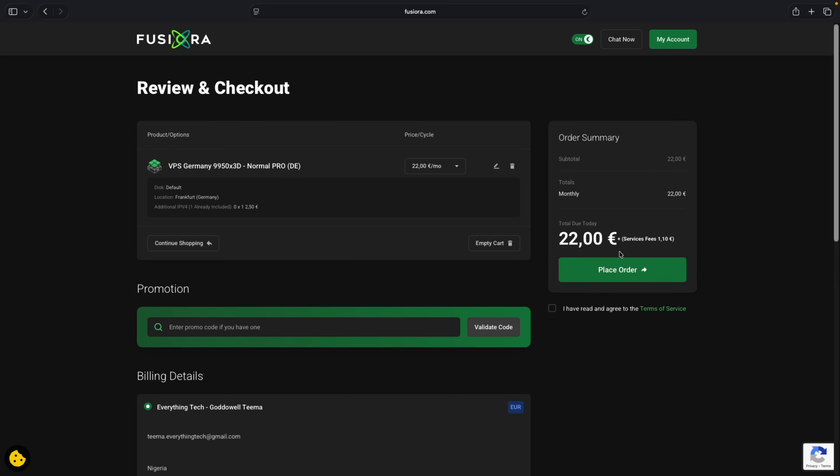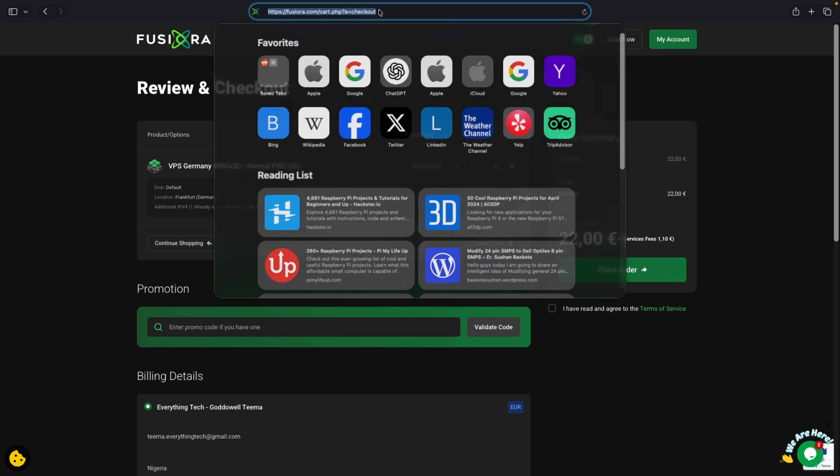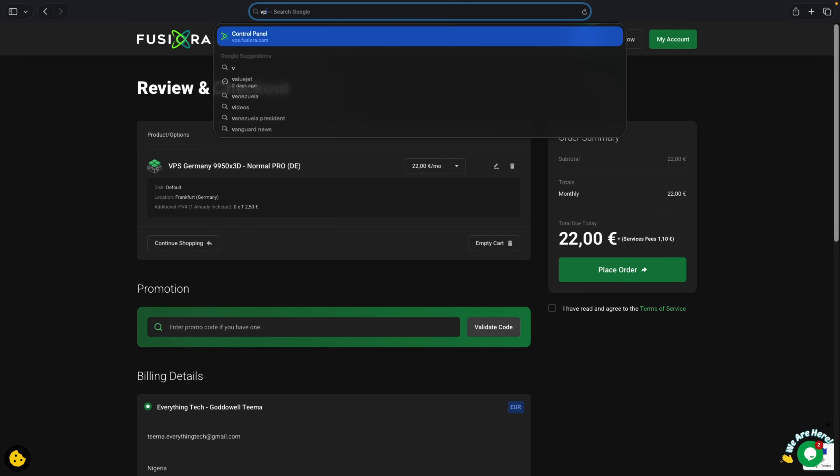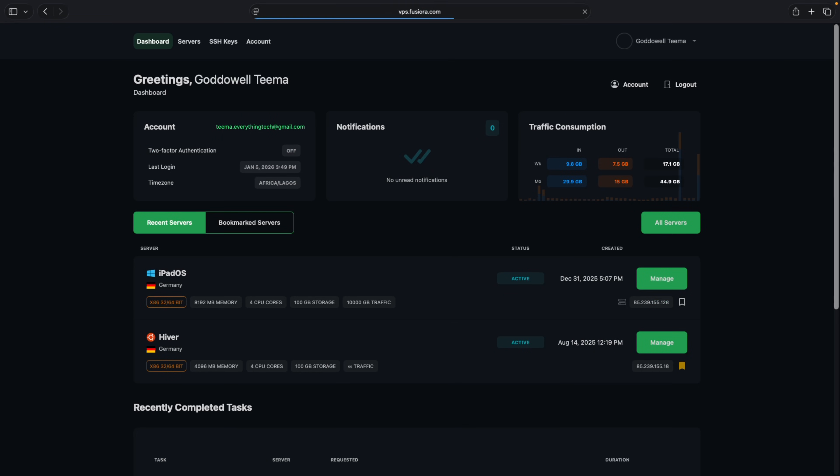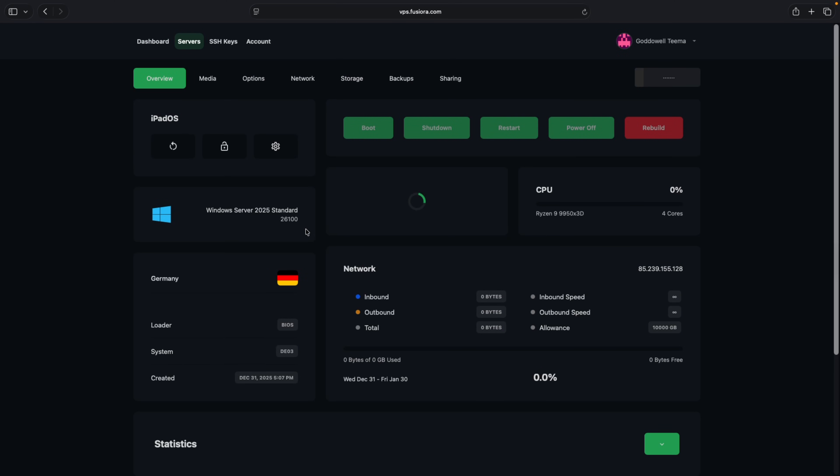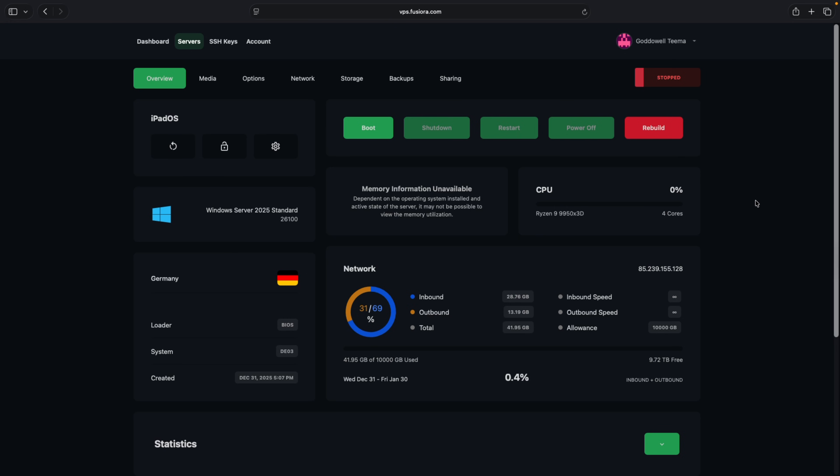Here you can make the payment and the password to your VPS would be sent to you. After buying the VPS plan we can simply head to vps.fusiora.com and you should see your VPS plan right there. In my case this is iPad OS and we are going to select it. Once you log into Fusiora VPS you are going to see your VPS right here and from here we can boot the VPS by clicking on boot.